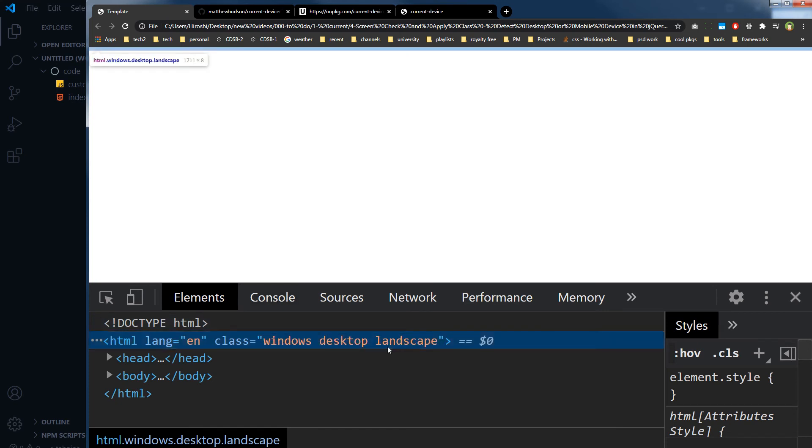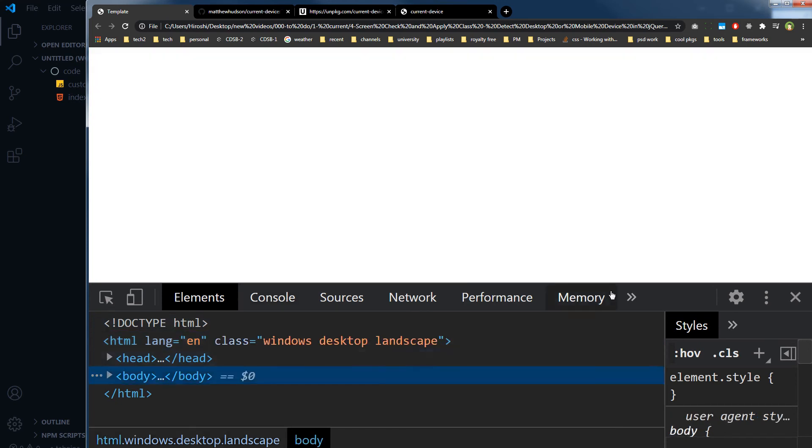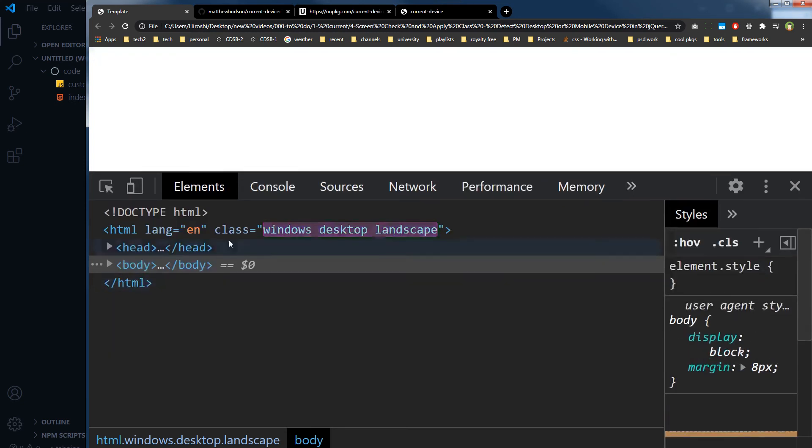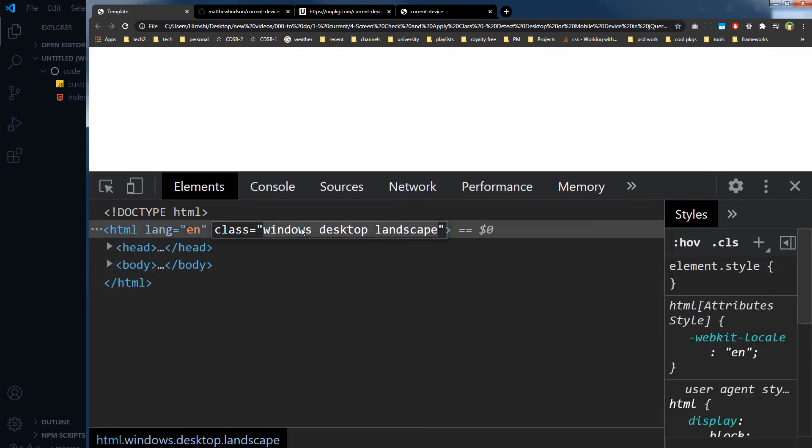Windows desktop landscape. So you have got these useful classes that tell you which device is loading the page, which device is accessing the page, and what is the orientation of that device.